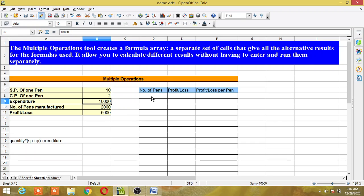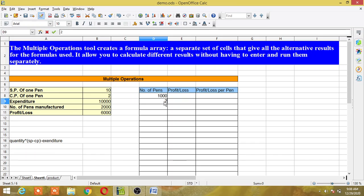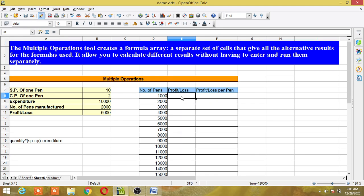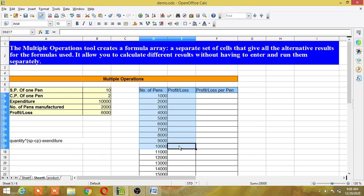Using Multiple Operations, I can calculate the profit or loss for different quantities of pens without writing a separate formula for each. I'll start from 1,000 with increments of 1,000 to build a table. These are the number of pens — 1,000, 2,000, 3,000, and so on. Now I need to select the values in these two columns (the quantity list and the formula cell) before using the tool.